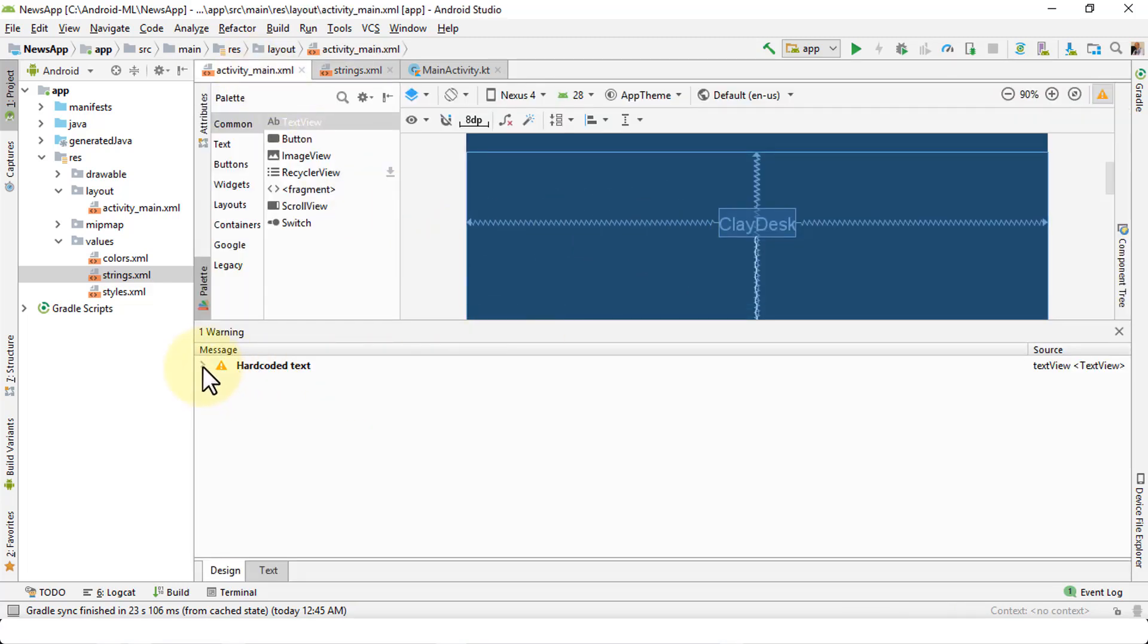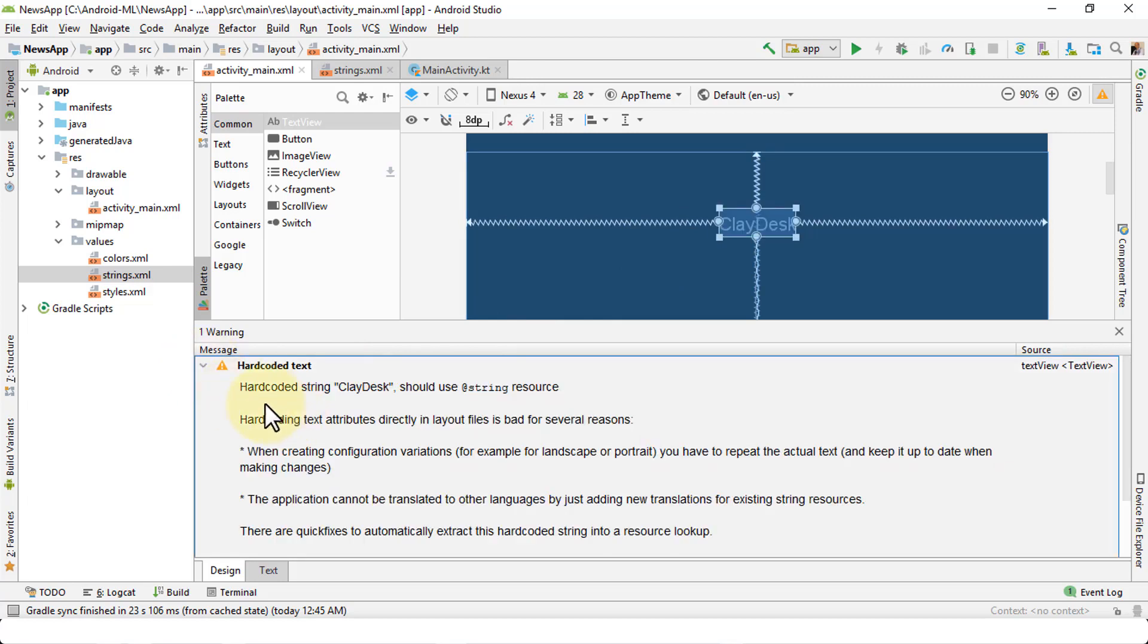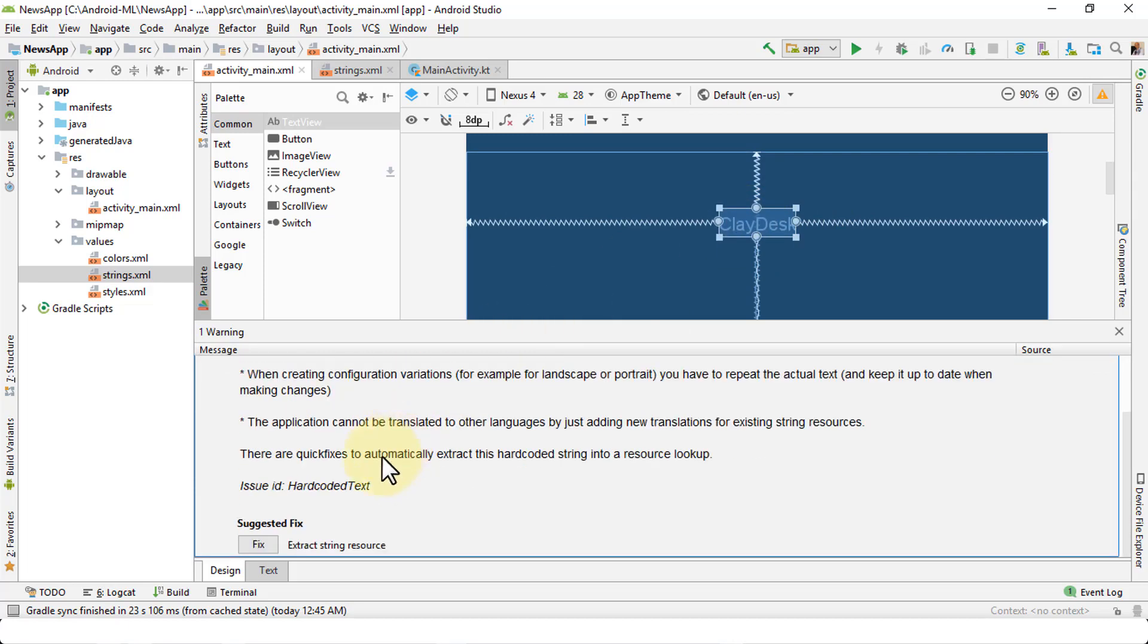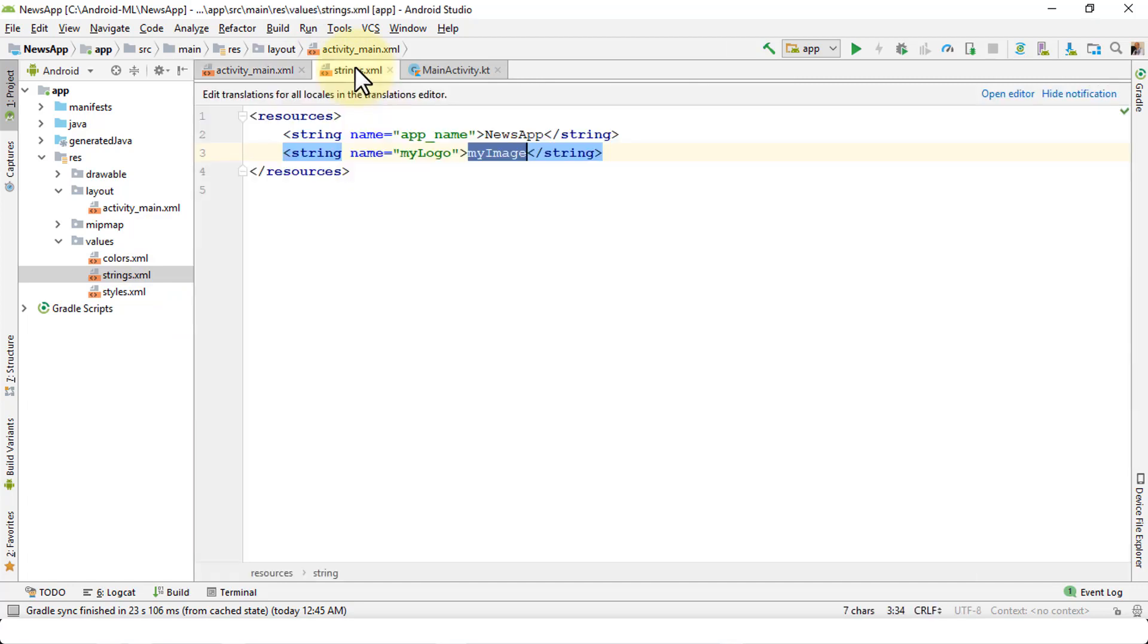We still have one more fix to do, which is the hard-coded string 'Clay Desk,' which is right here. The text view should be @string resource. Now of course, if I scroll down I could click on the same manner Fix and it's going to extract that string resource, but let me show you how to do this manually so you get better at it.